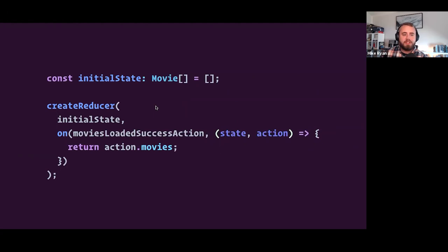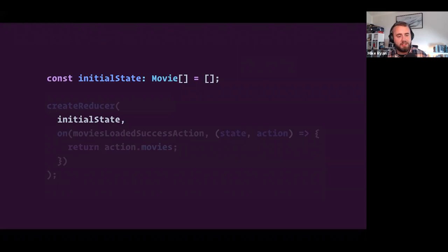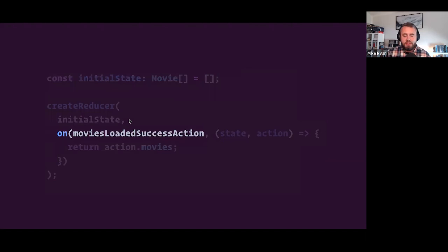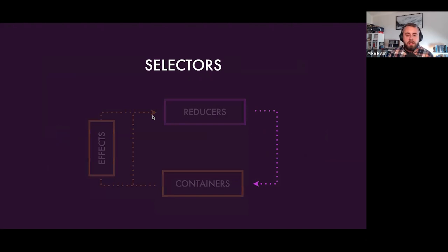From a code perspective, we use createReducer and start off with some initial state. In our application, when the app first boots up before any movies are searched, we start with an empty list. Once the user searches and we get results back, we can listen for that 'movies loaded successfully' action and say the next state is no longer empty — the new state is the list of movies we just got back from our API.